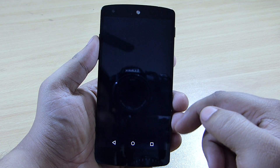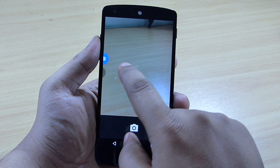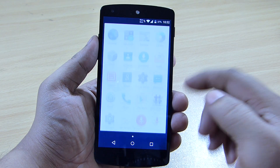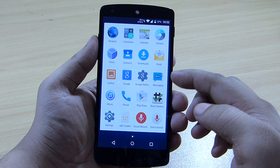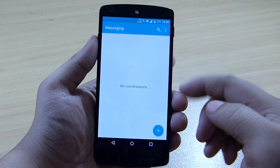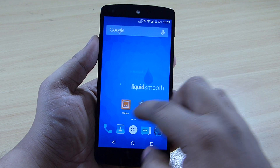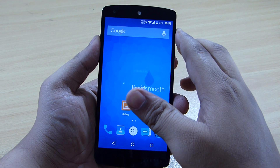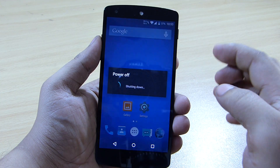With this ROM, the camera interface gives you only the camera and video recording option. The messaging application also looks totally different. I'll be leaving the download files in the description if you want to flash this ROM.